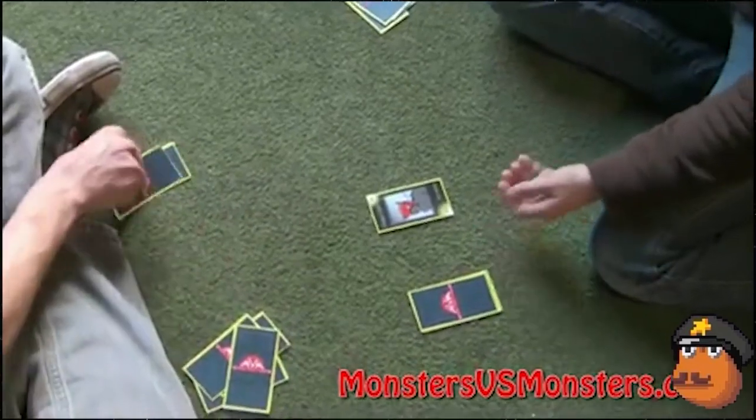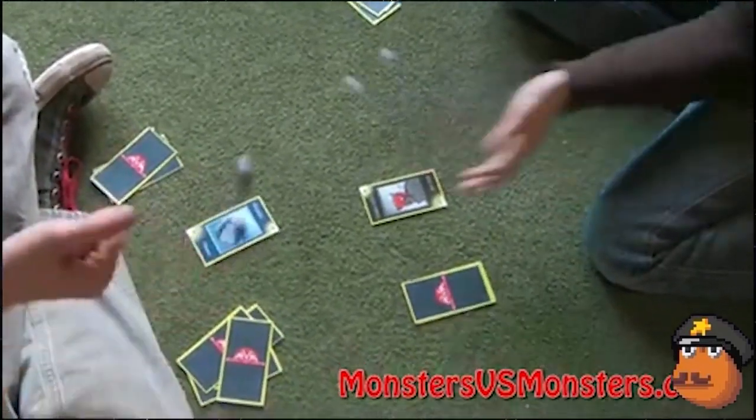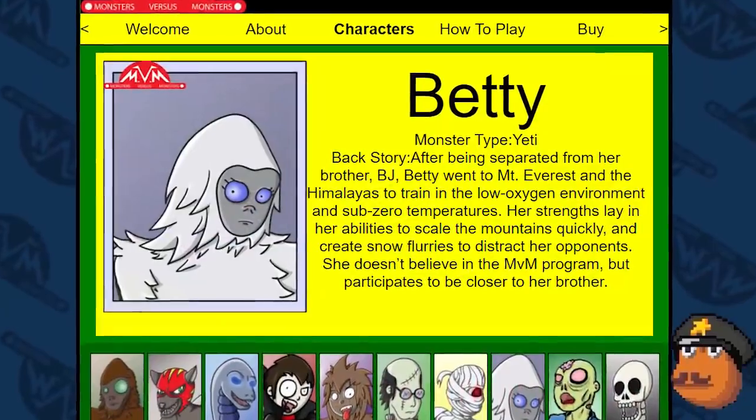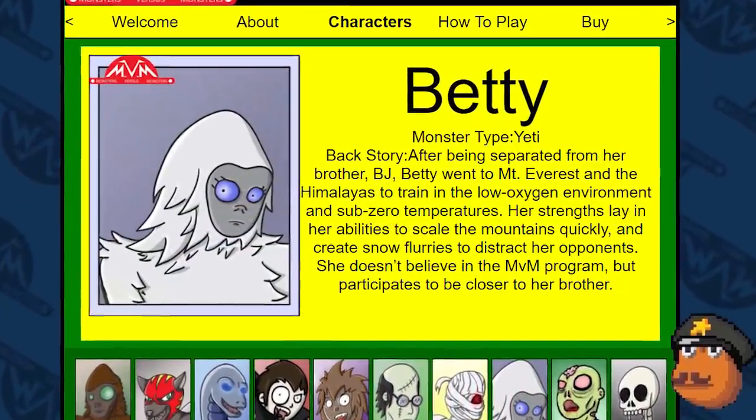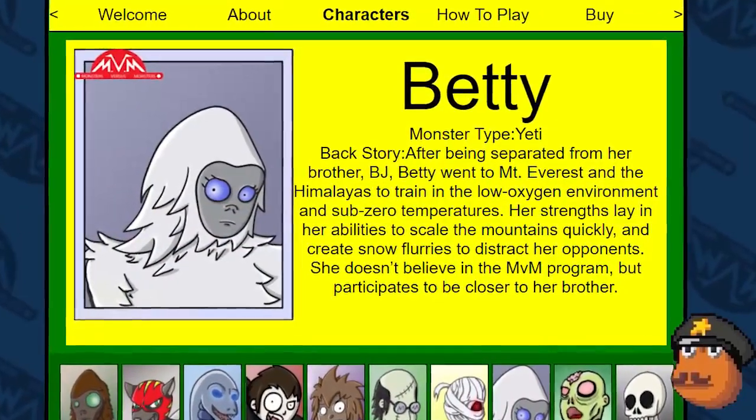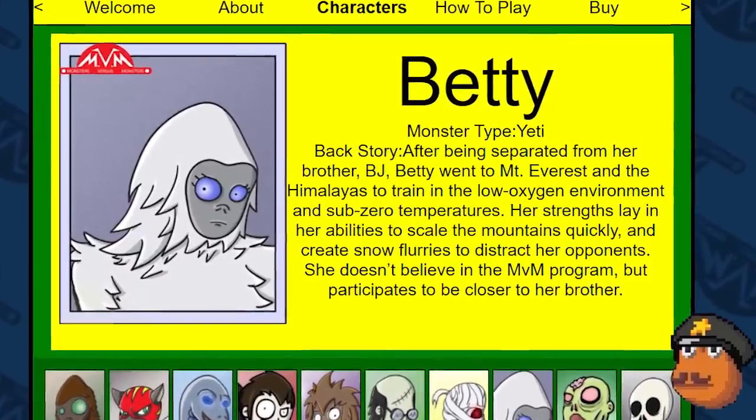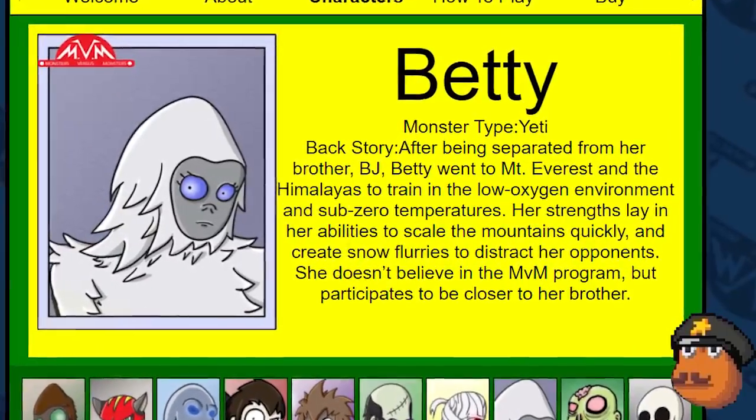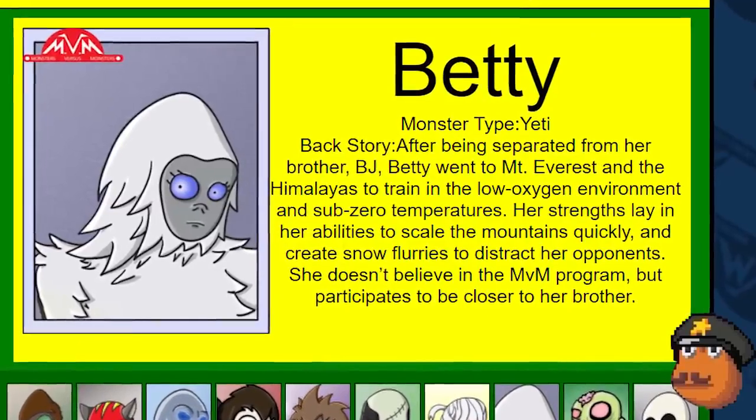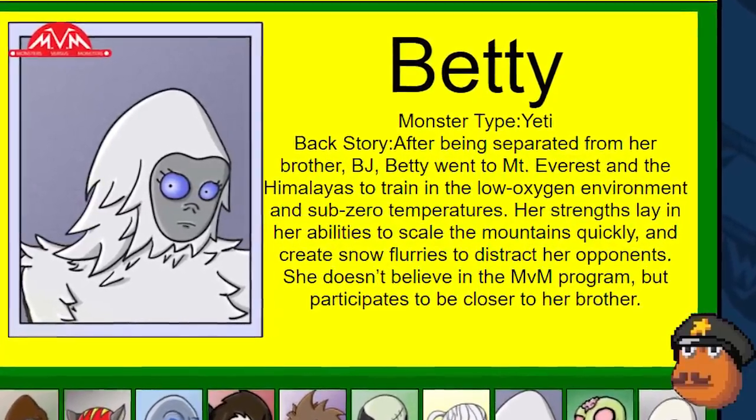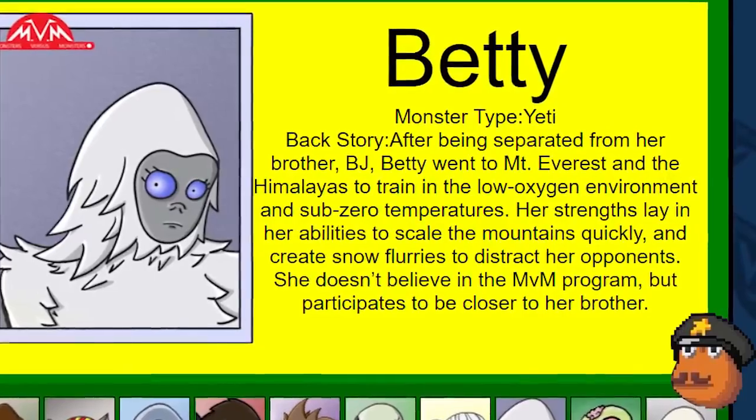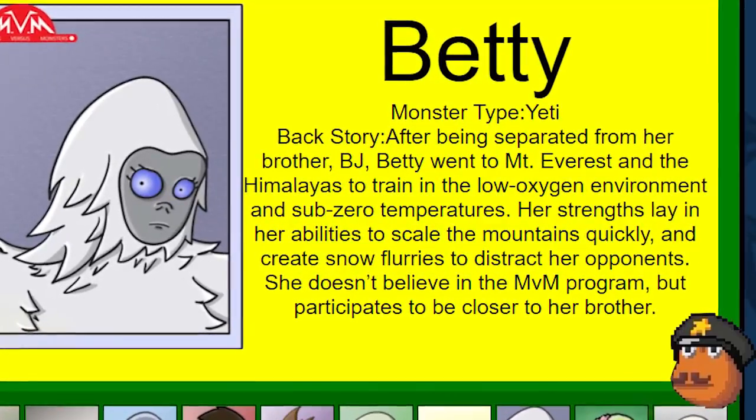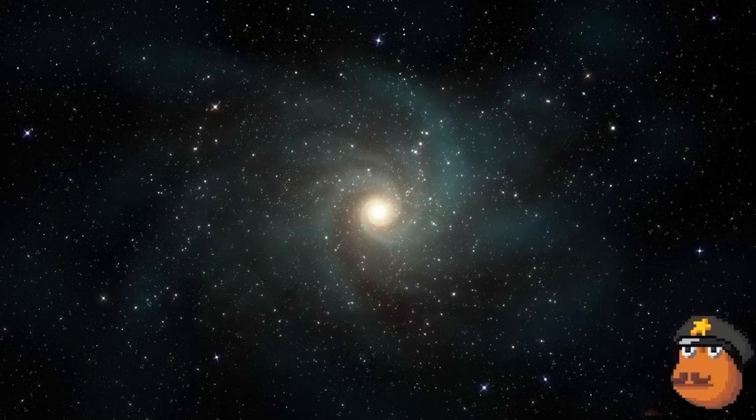For a bit of comedic effect, let's read one of these monsters' profiles. Betty. Monster type: Yeti. Backstory: After being separated from her brother, BJ, Betty went to Mount Everest and the Himalayas to train in the low-oxygen environment and sub-zero temperatures. Her strengths lay in her ability to scale mountains quickly and create snow flurries to distract her opponents. She doesn't believe in the MVM program, but participates to be closer to her brother. Jesus Christ, I feel like I'm doing a Mr. Metokur Deviants video.